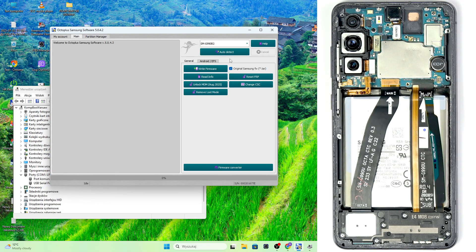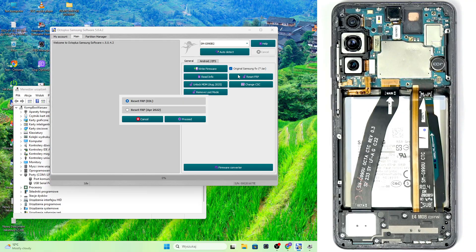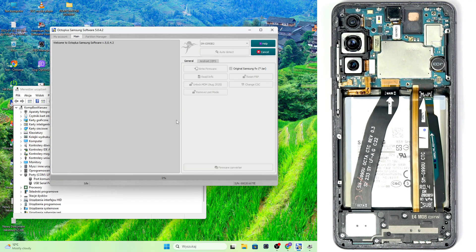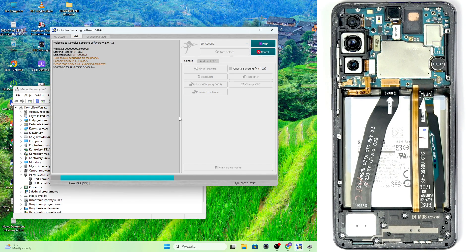I think you can also check it in recovery mode, but it's not time for me to do it now. Now select Reset FRP, Reset FRP EDL method and click on Proceed. And now we'll be connecting our phone.